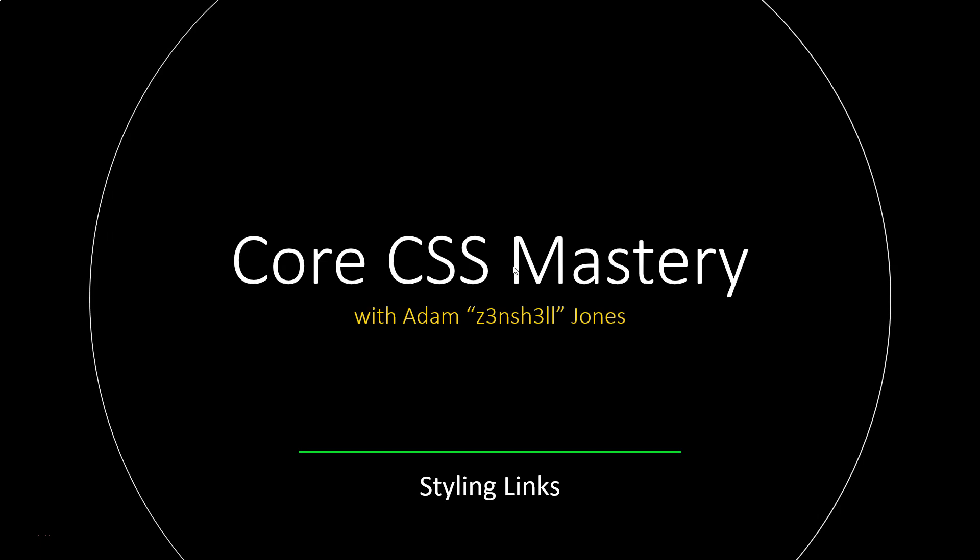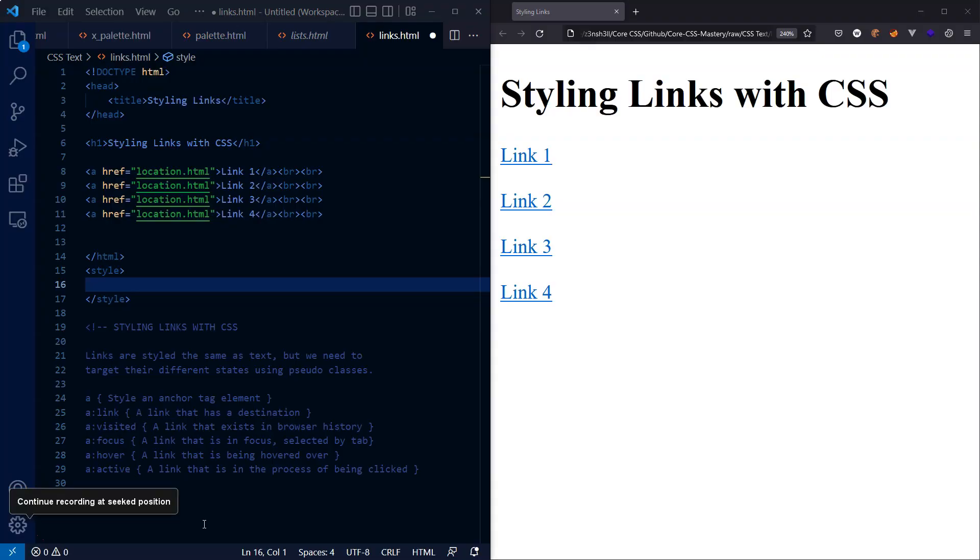Welcome back to Core CSS Mastery. We're going to talk about styling links.